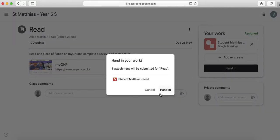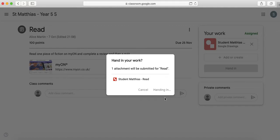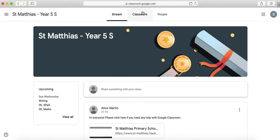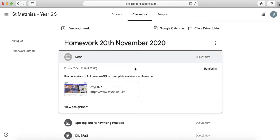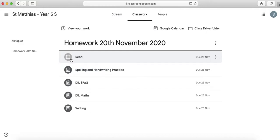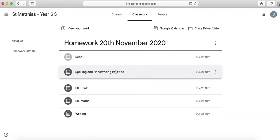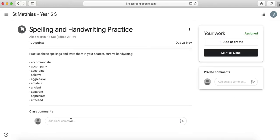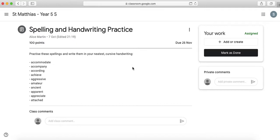So I'm going to hand this in and then I can go back so I can click back here classwork I've done this piece and I know I've done it because you see it's kind of greyed out a little bit it was dark grey now it's light grey. Right now I'm going to do my spelling and handwriting practice view assignment it says I need to practice these spellings and write them in my neatest cursive handwriting so I'm going to practice all of these and actually it says I need to practice in my neatest cursive handwriting so I'm going to use some paper at home to do that.